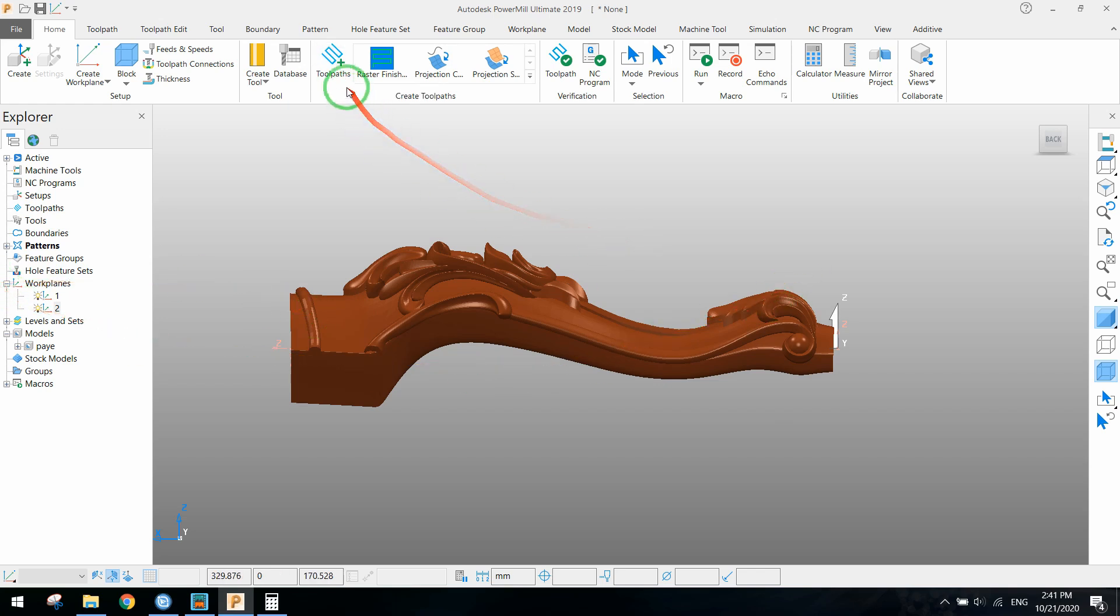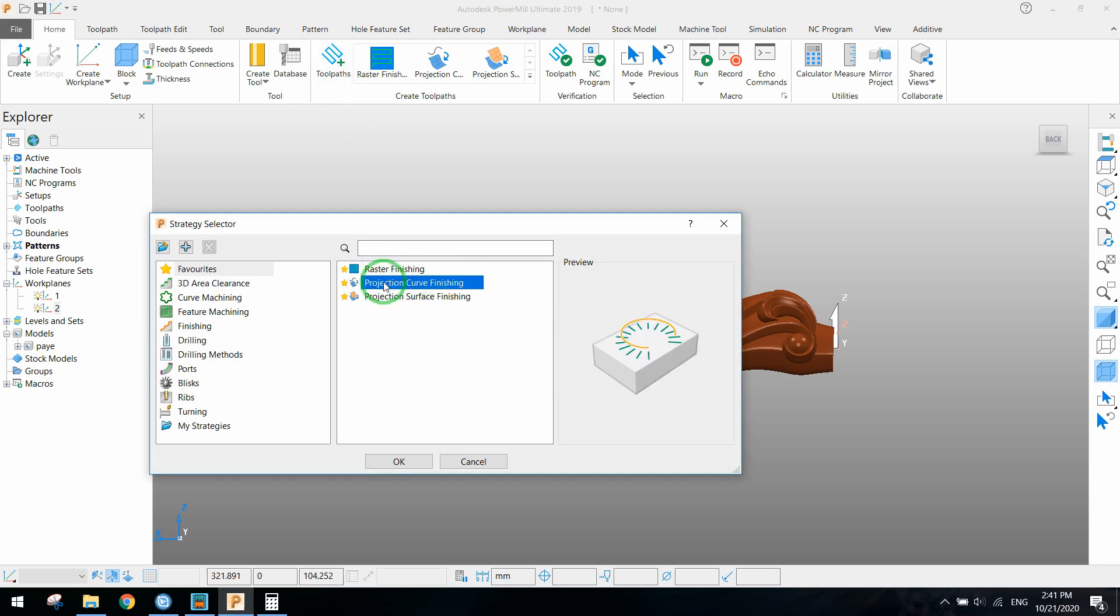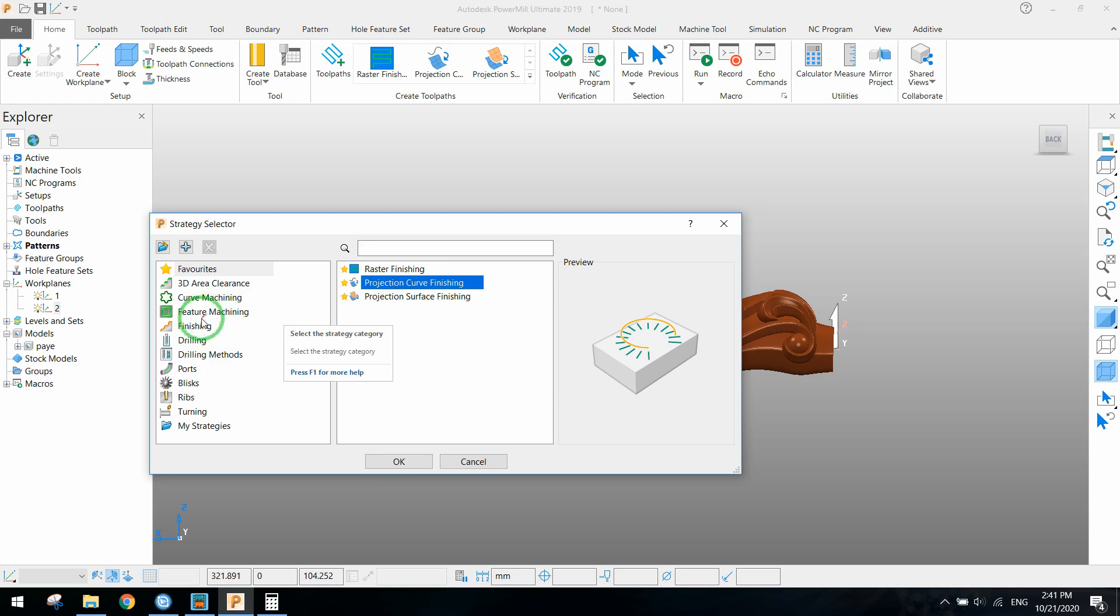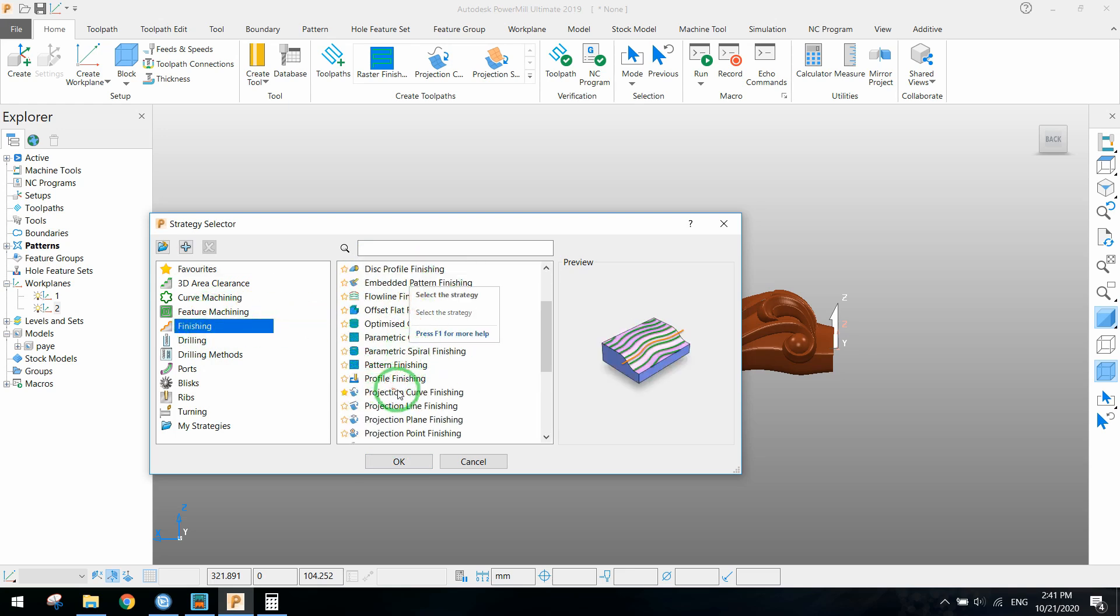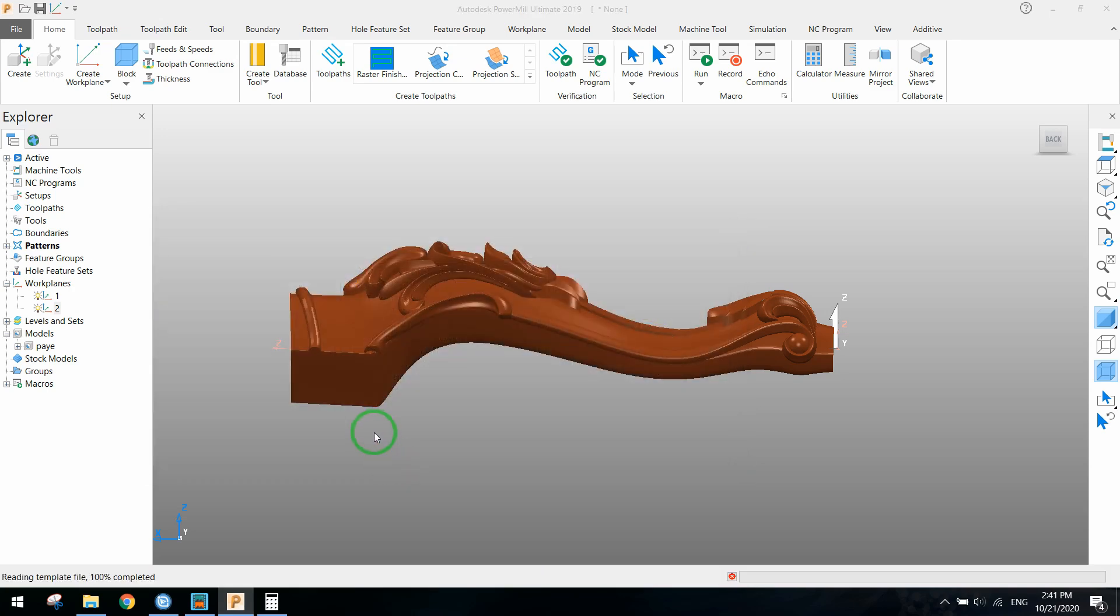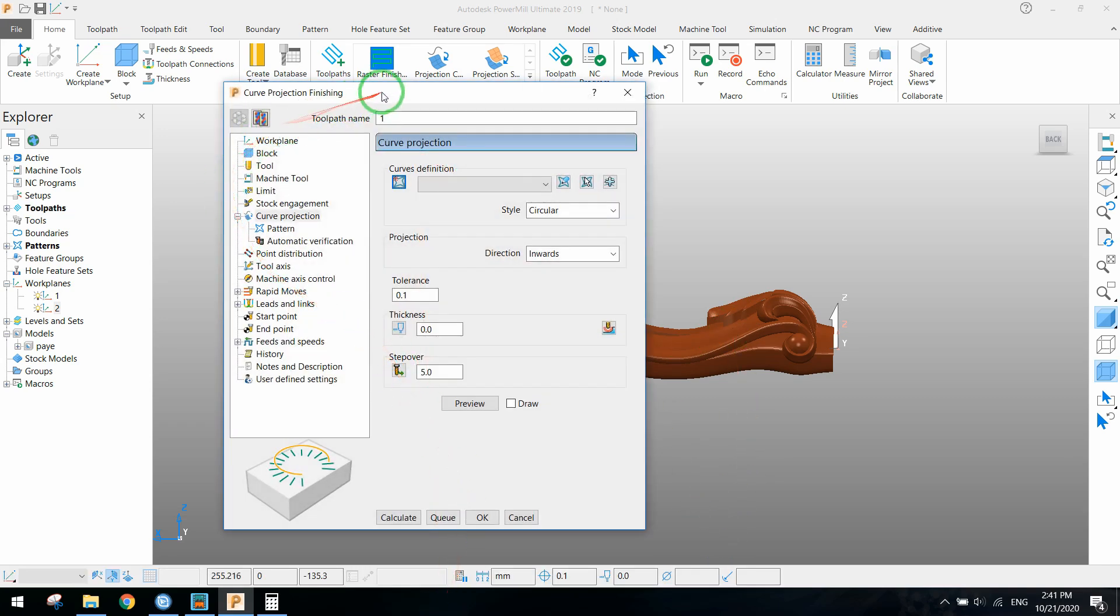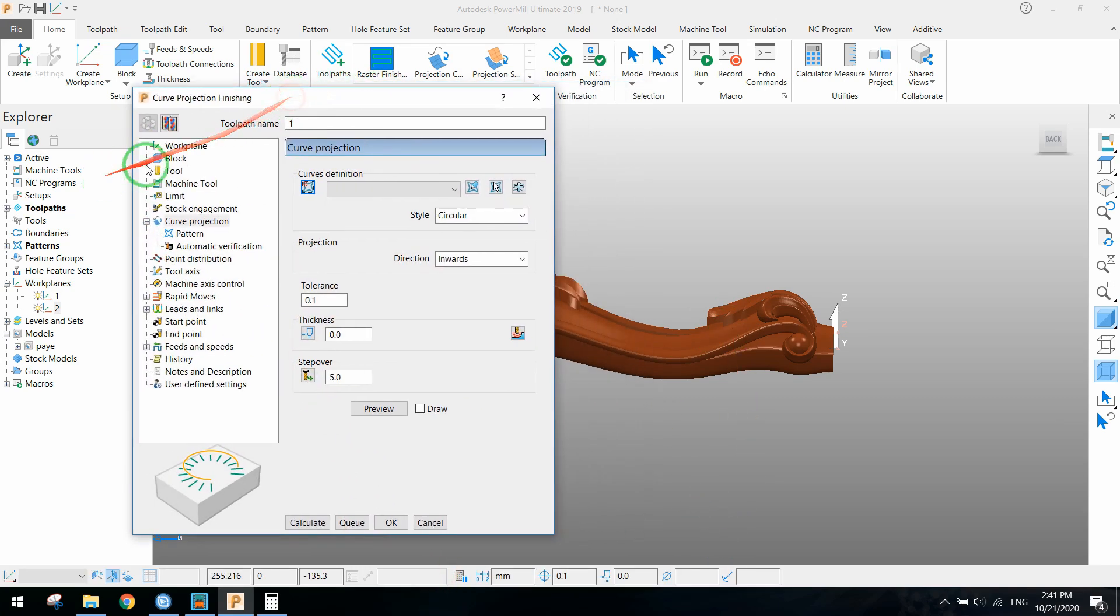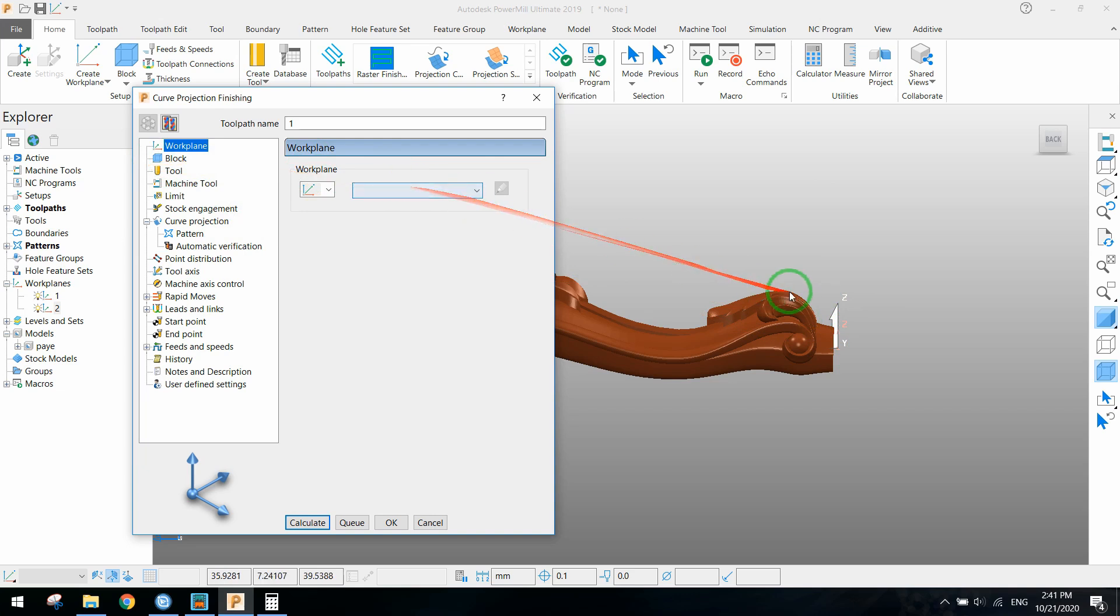Now it's time to make the toolpath. We use projection curve finishing. From the finishing menu we can find projection finishing and select it. We have to set the work plane for it. The custom work plane is PowerMill's work plane, so we don't change it.